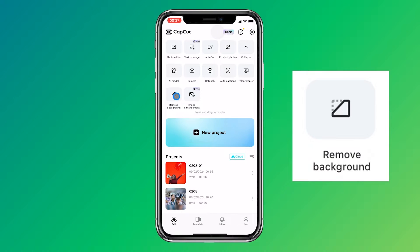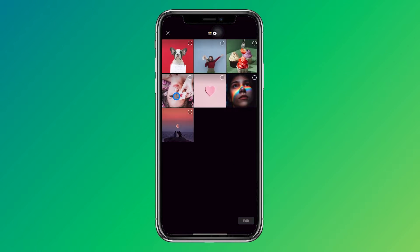Then select the photo from your photo gallery that you want to remove the background from. I chose this picture.